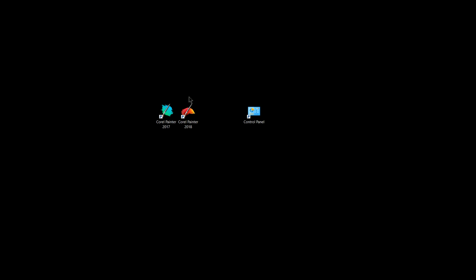But you can have multiple versions of Painter on your computer, so it's not going to hurt anything to have Painter 2018, 2017, 2016, and all the way back to X3 if you wanted to, if you found it to be useful.